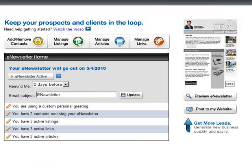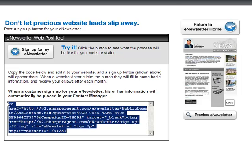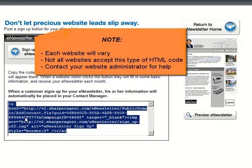Let's take advantage of our lead capture tool by allowing users to sign up for your monthly newsletter. On the right-hand side of the e-newsletter screen, click on post to my website. Next, copy the HTML code provided and paste it into your website. Please note each website will vary — not all websites accept this type of HTML code.